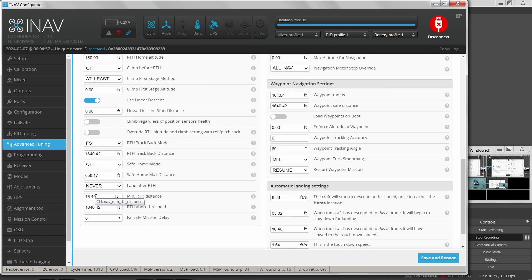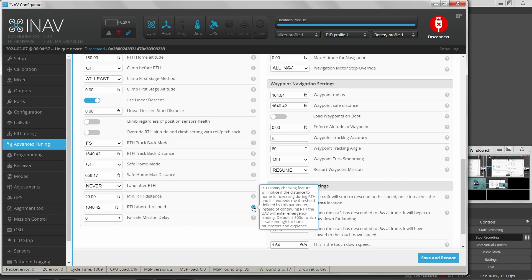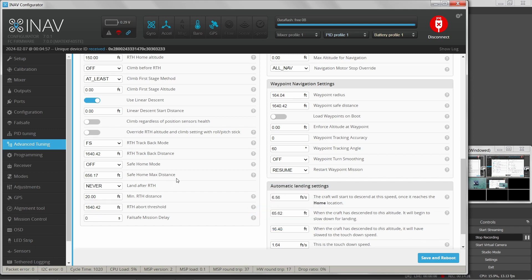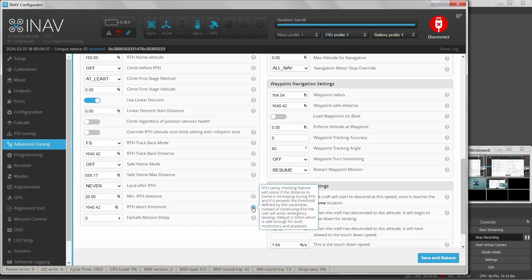Minimum return to home distance means return to home won't activate until you're at least this far away — I'll set it to 20 feet. Return to home abort threshold: if your plane is flying further from home while in return to home mode and exceeds this distance, it will abort. I'm not entirely sure what happens after it aborts, but you can read more about that.